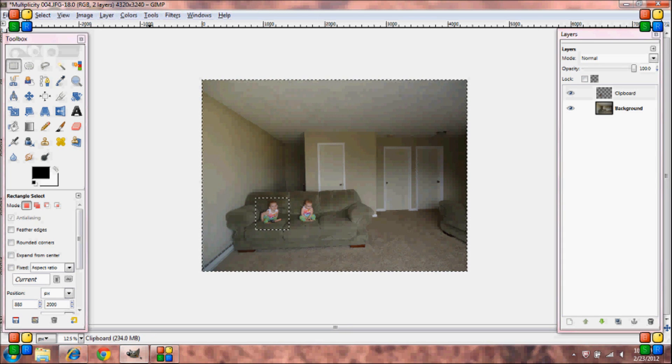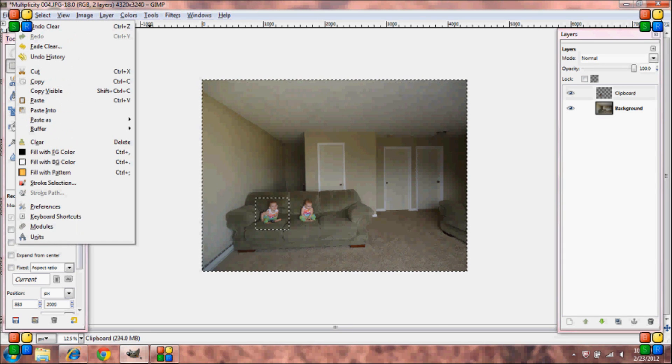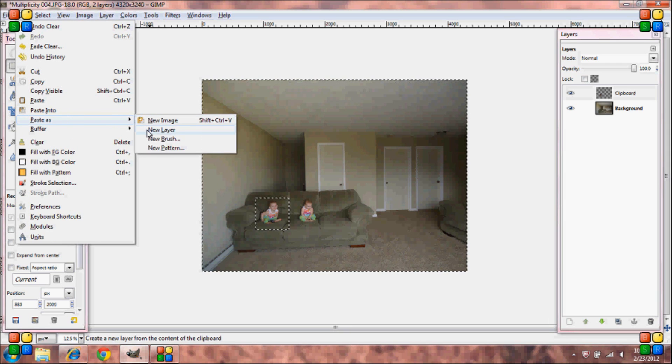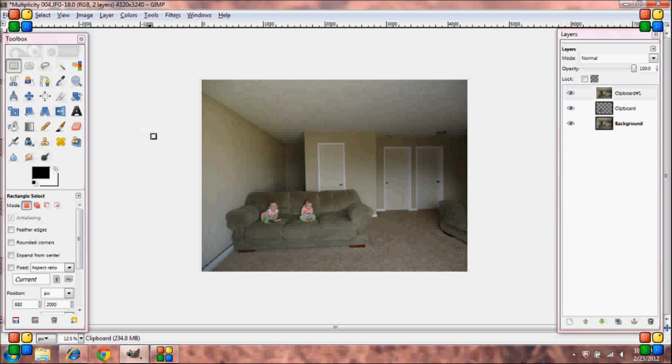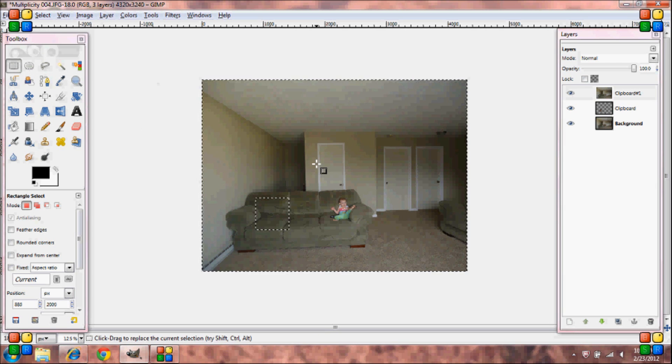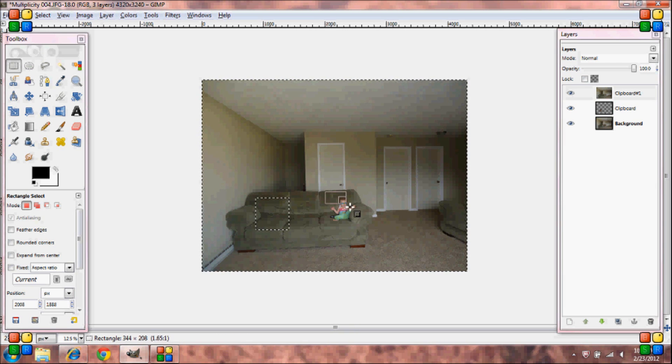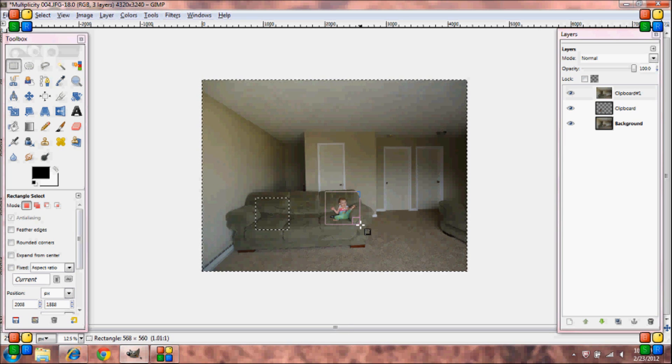Now go to edit, paste as new layer. Again grab your rectangle select tool and go around the person or the object.